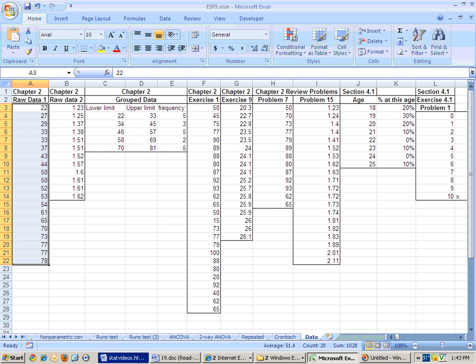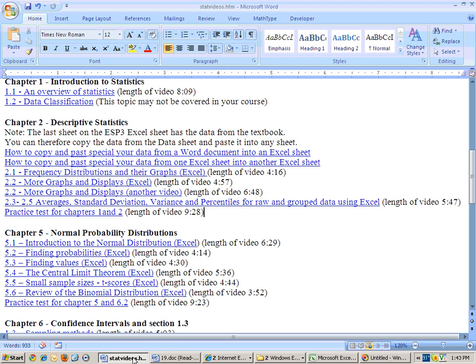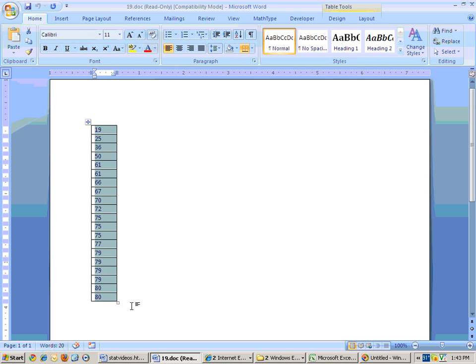and also how to copy things from a Word document and paste special as text into an Excel sheet. Okay, that'll do it. Thanks a lot.